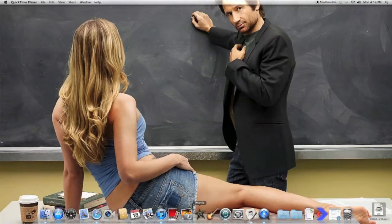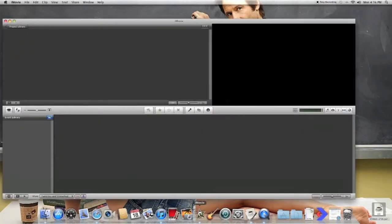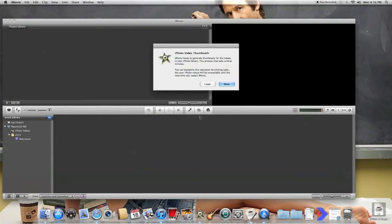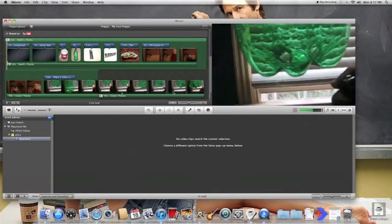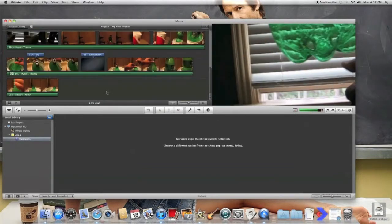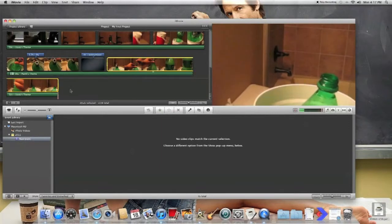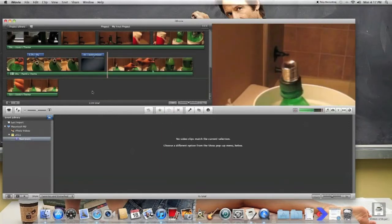So you just click on iMovie. iMovie pops up. Sorry about that. Now, after you're finished with all your editing and all that, you go ahead, go up to the top menu bar for iMovie, and you click on Share.